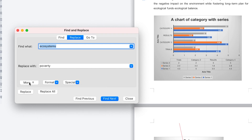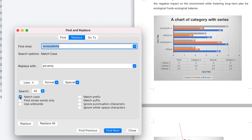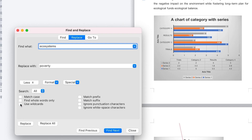You can also check out special characters, and you can access more features under Format. Under the More options, you can search by match case — so if the word 'ecosystem' has any capital letters, it won't match the lowercase version. You can also choose to find whole words only — for example, 'ecosystem' without an 's' would not be included. You can also use wildcards depending on your preference.